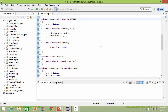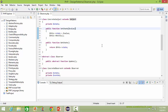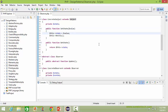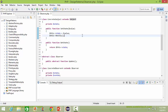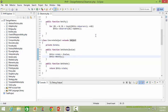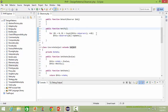Here is the class ConcreteSubject, derived from class Subject. It has dataItemState. Here is the method setState — it has variable value as parameter. Inside this it sets the dataItemState with this value and then calls the method notify, which traverses the observers array and calls the method update for each observer.